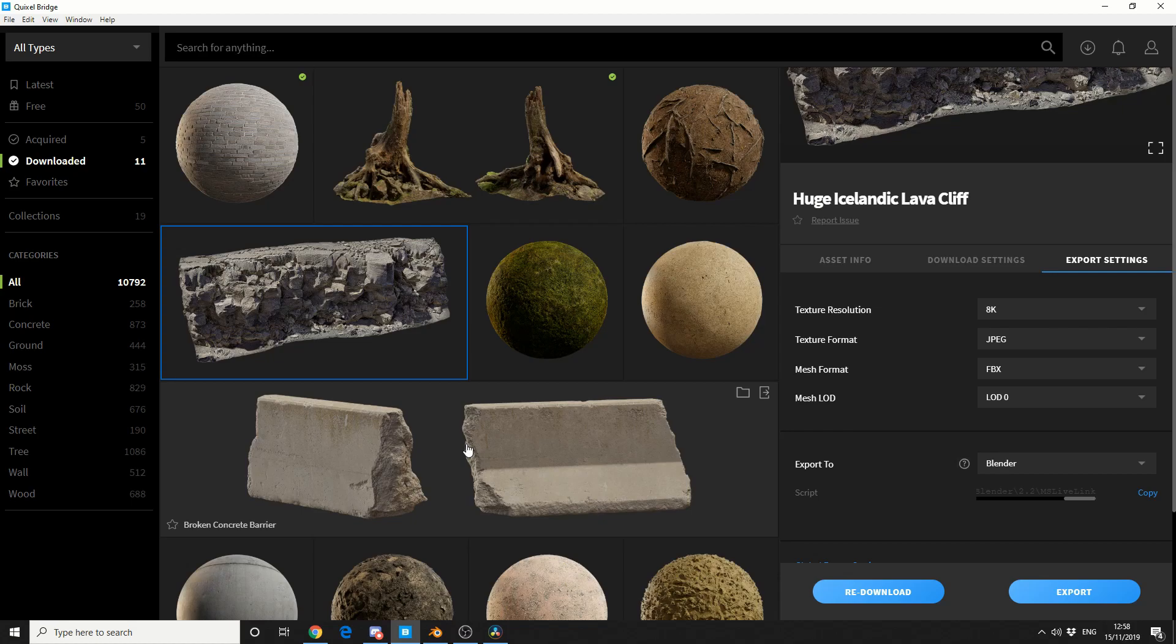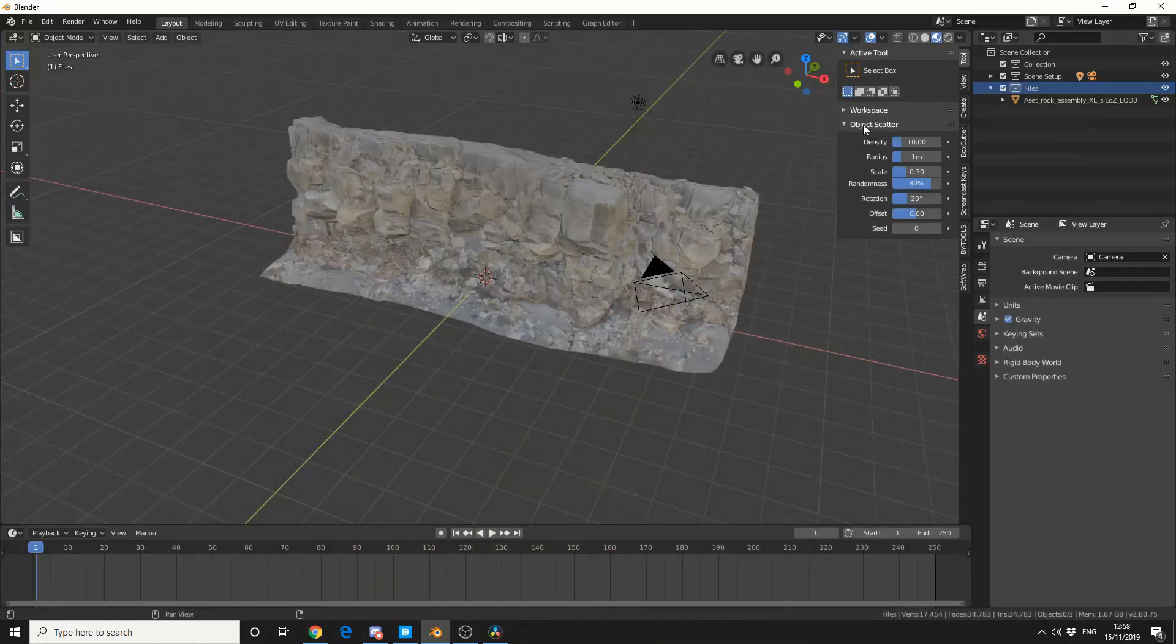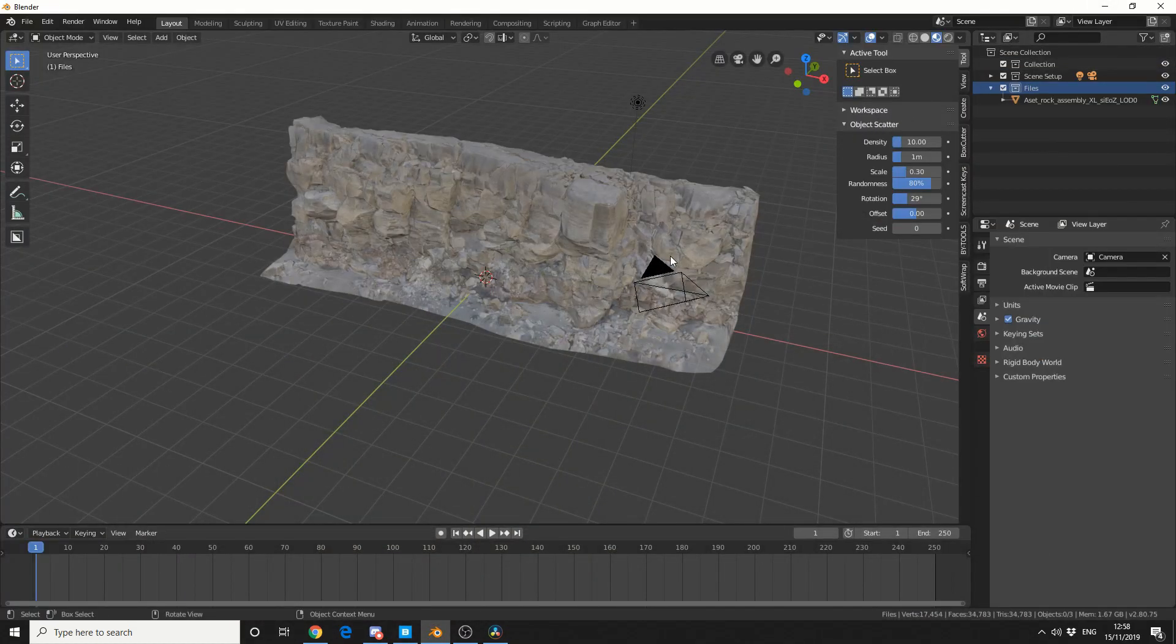Now like I mentioned, there's nothing to say that you can't download the assets. Do your layout inside Blender, then send it over to Unreal. So keep that in mind.